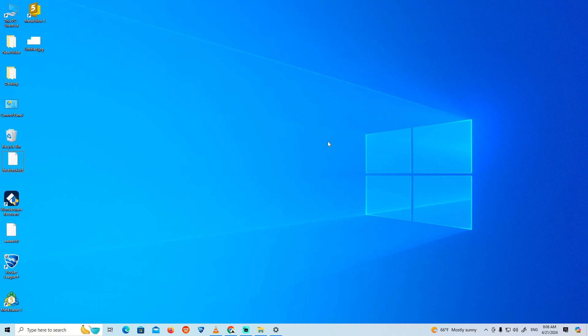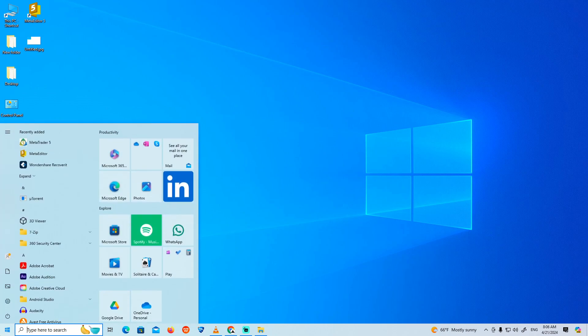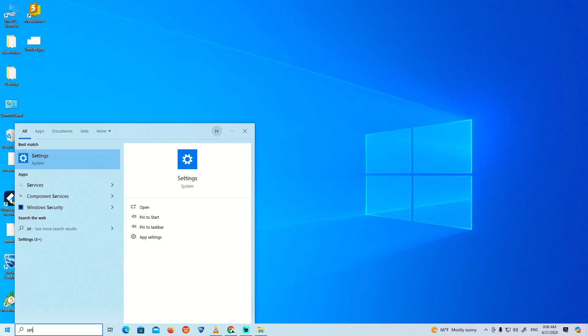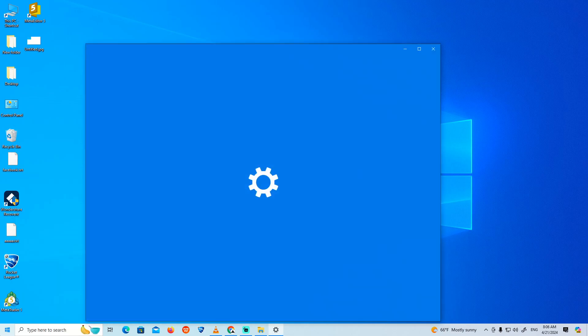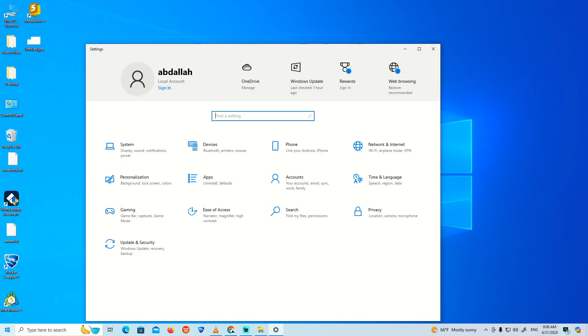A plugin is needed to display this content — let's find out how to fix this. First, go to the Start button and click on it. Once you're there, type 'Settings' in the search bar and open the Settings menu.